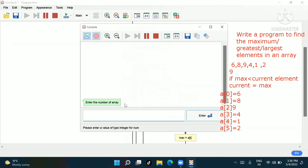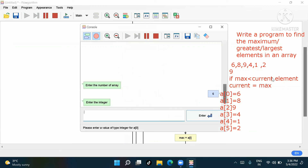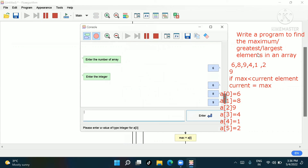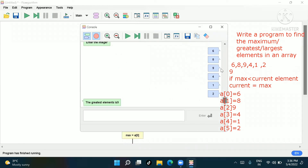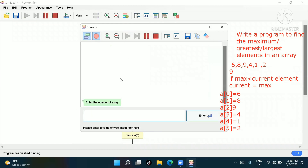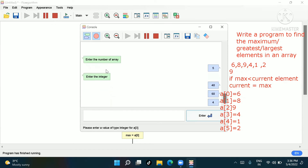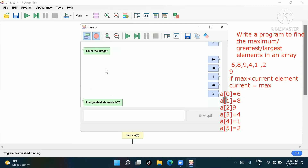Now I'll run this program. Enter the number of array: 6. Enter the integers: 6, 8, 9, 4, 1, 2. Nine is the greatest — you can verify this. I'll check another: number of array is 5, elements are 40, 60, 4, 70, 2. The greatest element is 70. Correct!